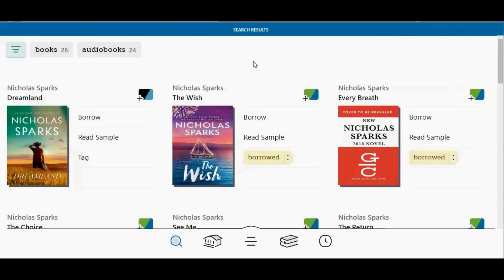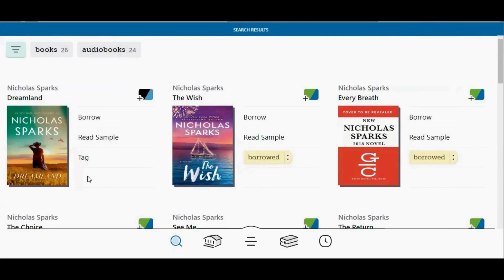Any titles that you borrow are automatically tagged as borrowed and remain on your borrowed smart tag even after they've been returned. This allows you to easily see which titles you have previously borrowed. So this title I've never borrowed before, but I have borrowed this one and this one.